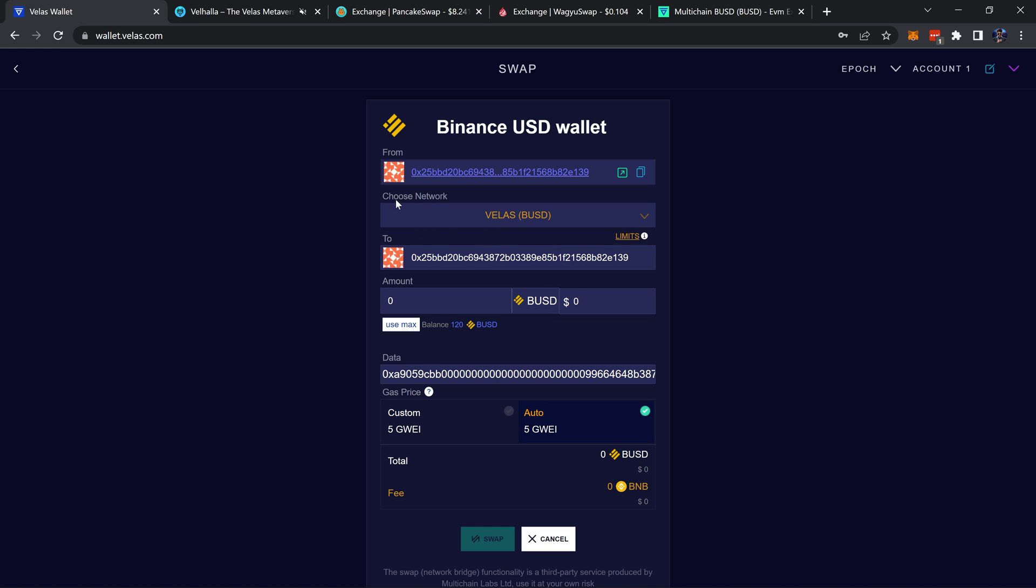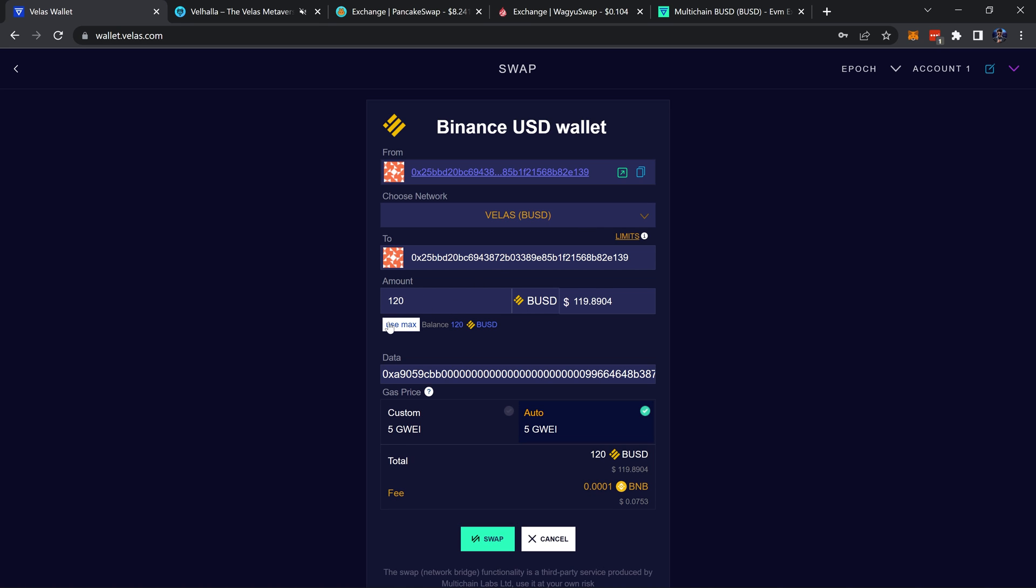We're going to be swapping, choose the network we'll be swapping to - the Velas network, that's correct. How much we'd like to swap - I'll be using max to send all of it. Down here we can see the BUSD which we'll receive, and this right here is the fee for the swap, it's 0.0001 of a BNB or just over seven cents.